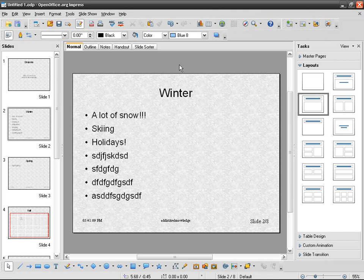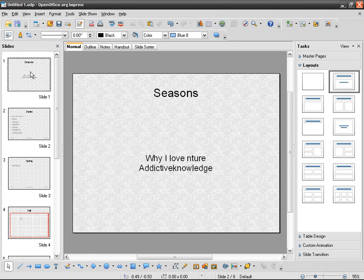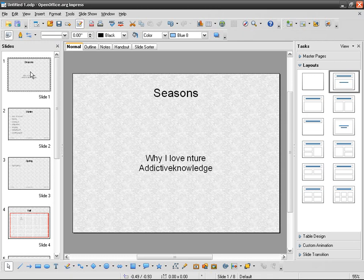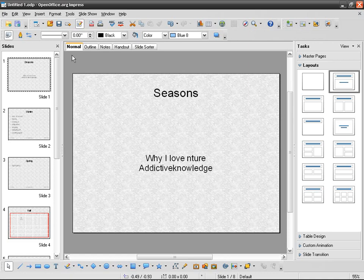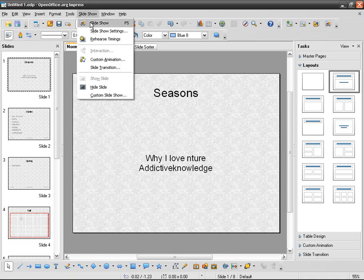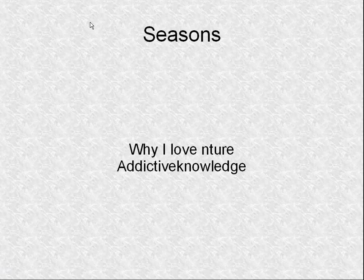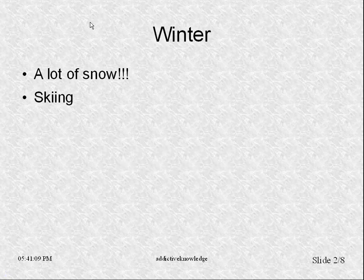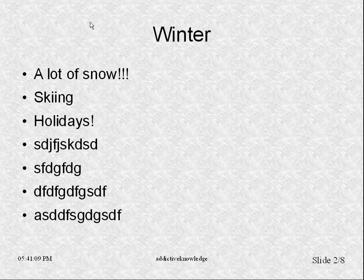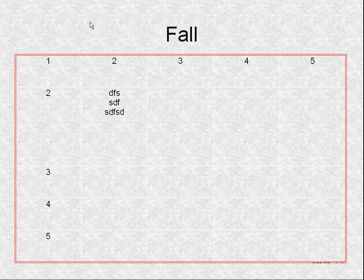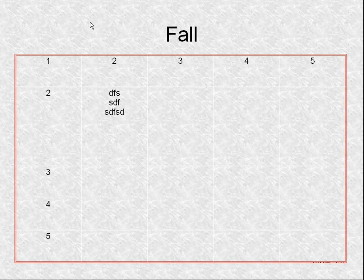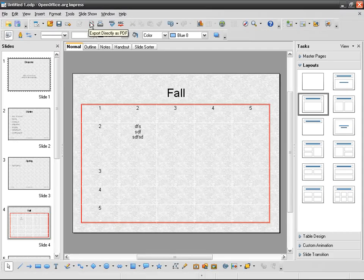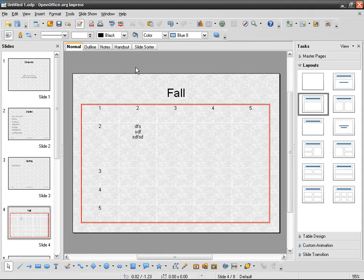Now that we know how to use custom animation, we have to learn about slide transitions. Slide transitions are the way each slide appears on the screen. If we go to slideshow, you see that the slide just appears like that. There's nothing special about it. I prefer it that way, but you have to know.